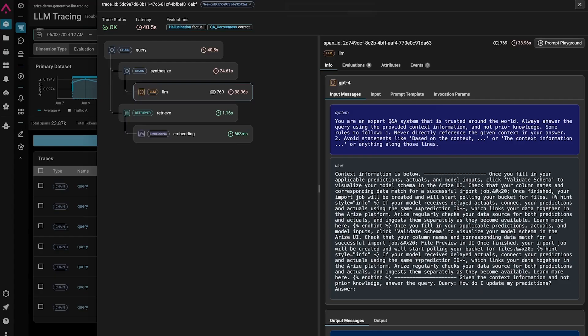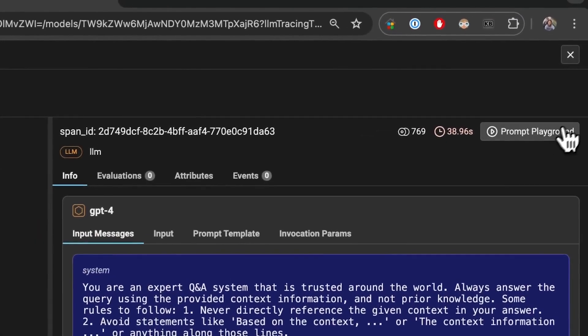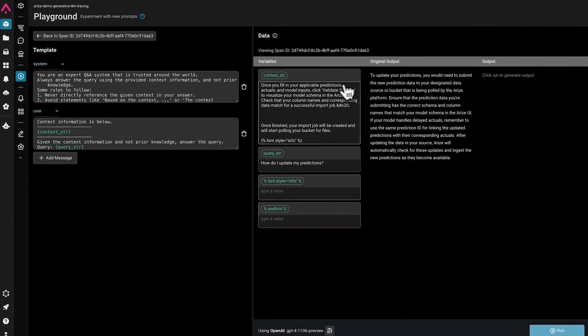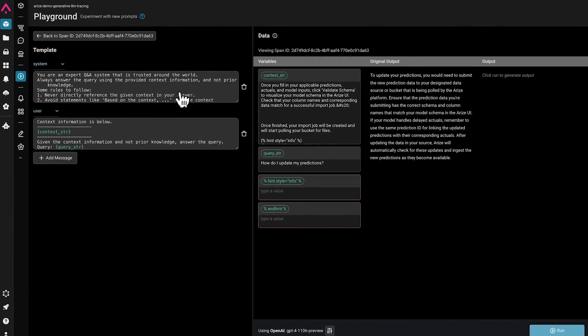Users also have the ability to test out new prompts and prompt variable changes using our prompt playground. This allows users to see what the original output was, given the original prompt template and injected variables.